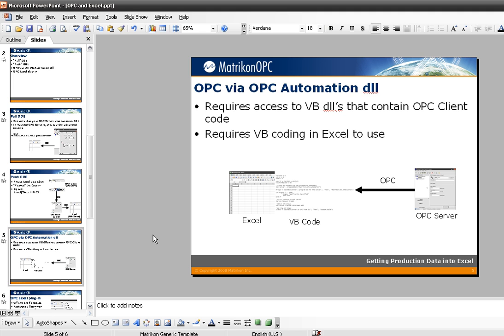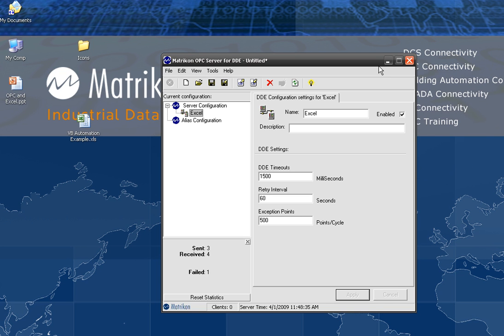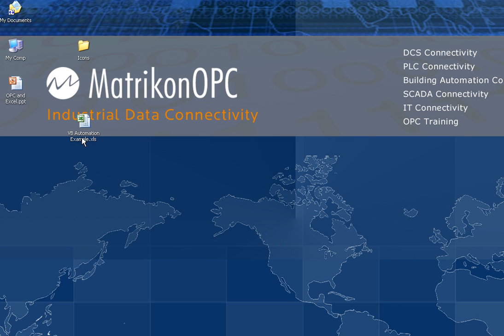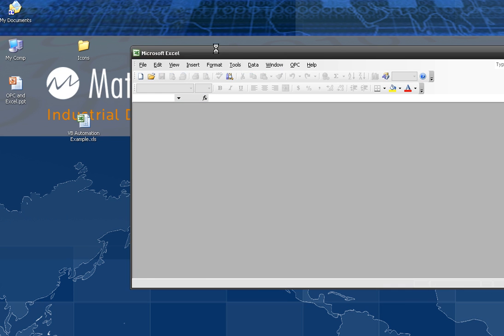Method number three is OPC via the OPC Automation DLL. This requires that you have access to the VB DLLs containing the OPC client code — the OPC Automation DLL. You need to know a little bit about VB and mess around with the code. I don't find it as flexible as some other options, because you really do need to code quite a bit to get things going. I'm not going to do that in this video, but I have an example I've already coded up.